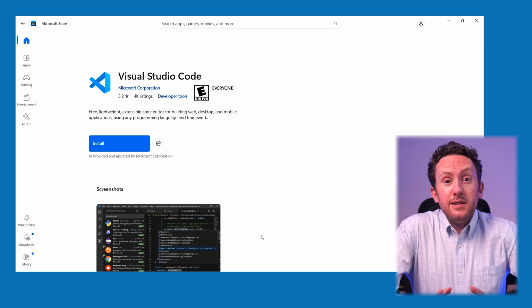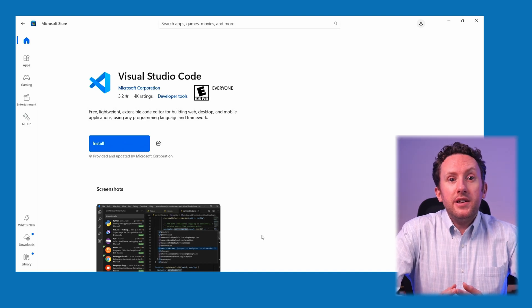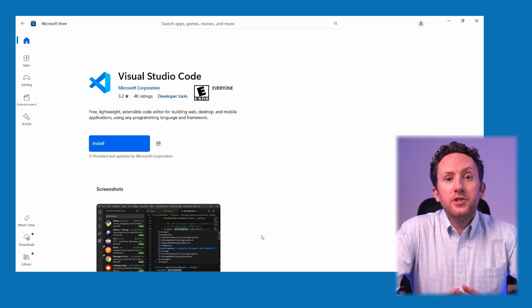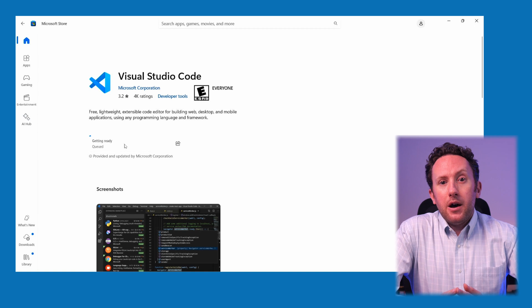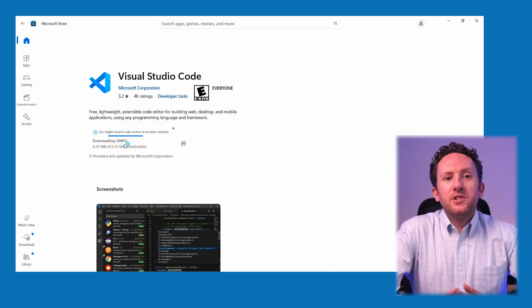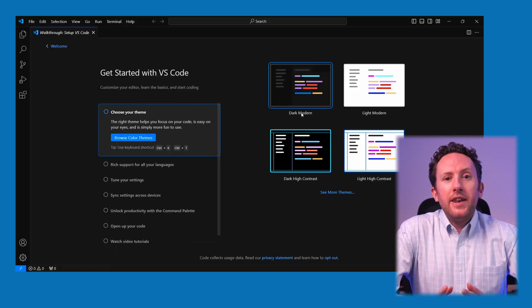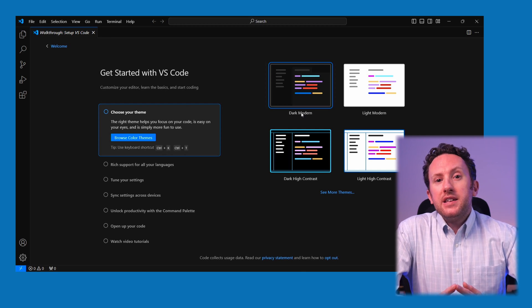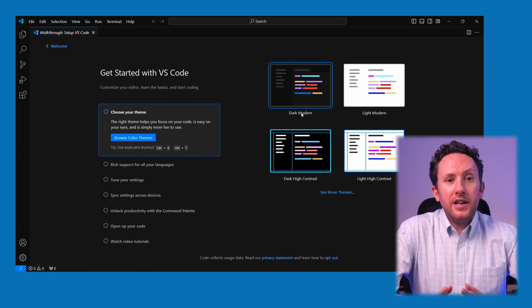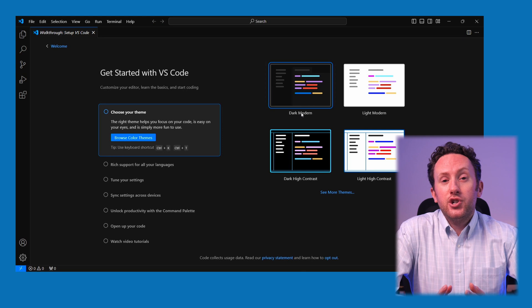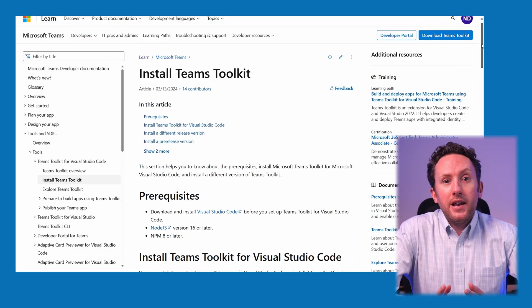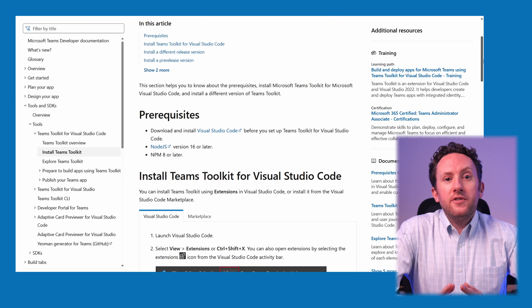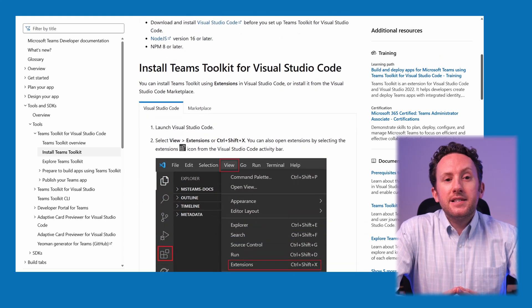First, we need to get VS Code, and the simplest way to do this is just to grab it from the Windows Store. Get that downloaded, it might take a couple of minutes to install, and then run it. Next, we need to get Teams Toolkit, which is an extension built by Microsoft for developing a lot of the extension components you might build for Teams, and by extension, Copilot agents.